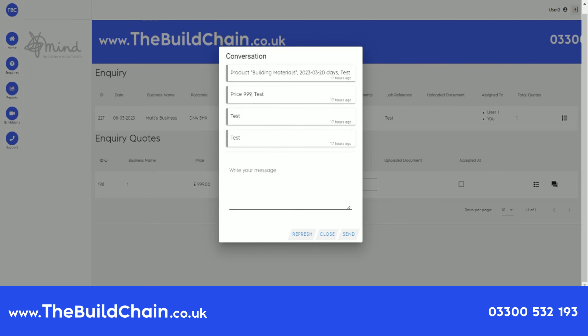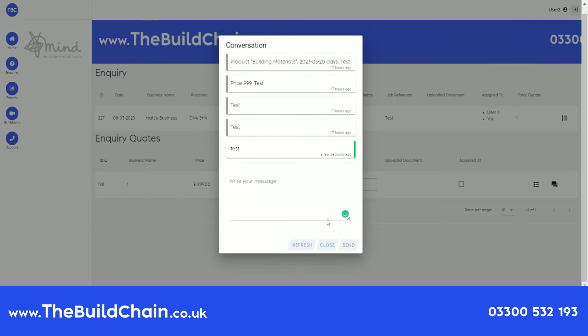If different users have been assigned to the inquiry and chat with the customers, the platform differentiates the users by different colors, as you can see here.